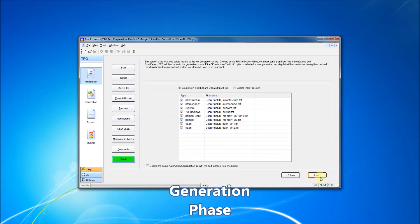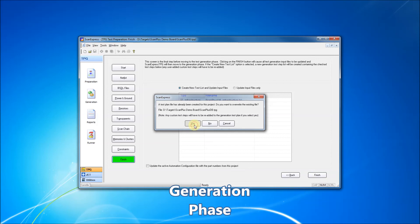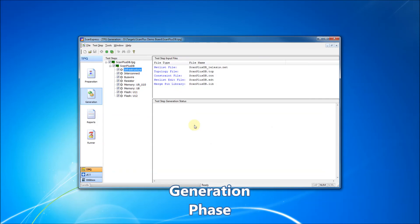The generation phase allows you to organize your test plan files and generate new test steps to be used in the ScanExpress Runner software.